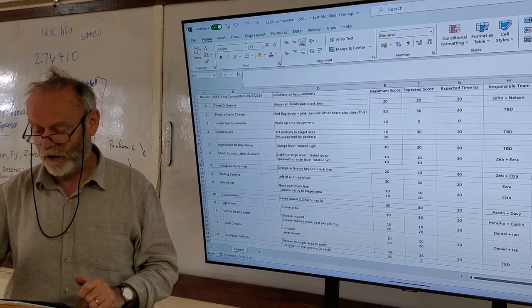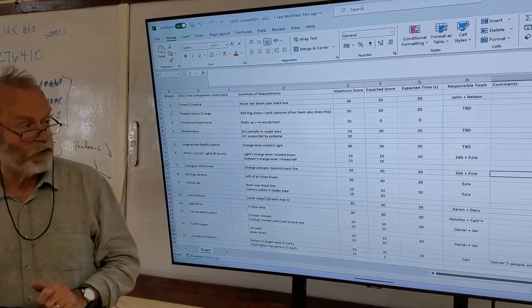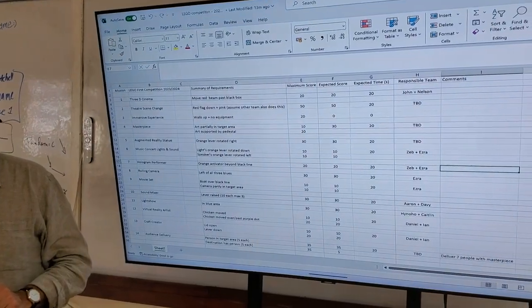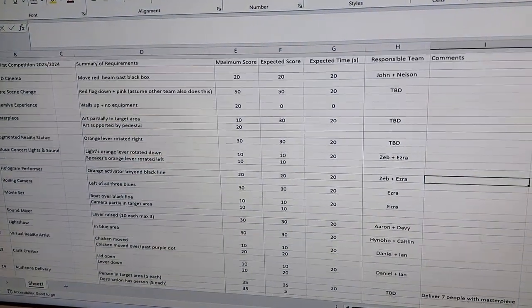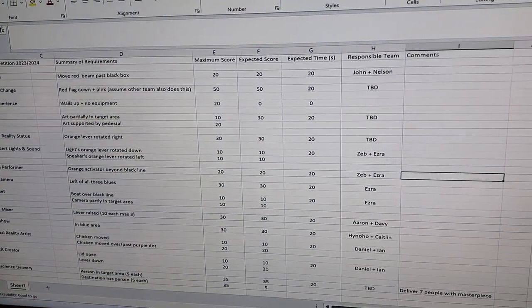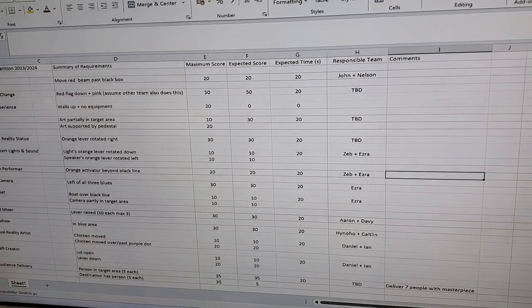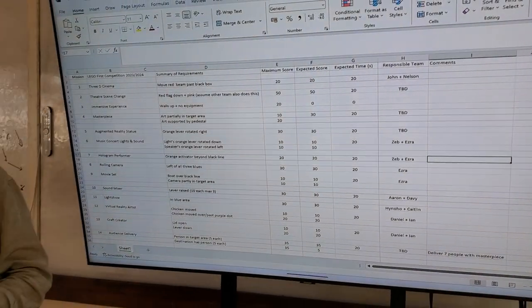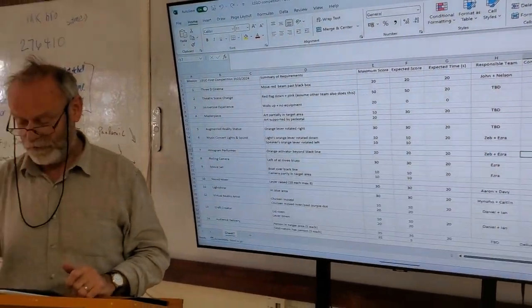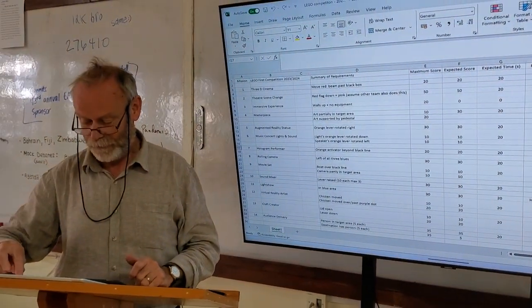And then in column H, we've put the sub team within our robotics team who are tackling that mission. Some of them are not assigned yet. Some of them we're not even going to attempt.